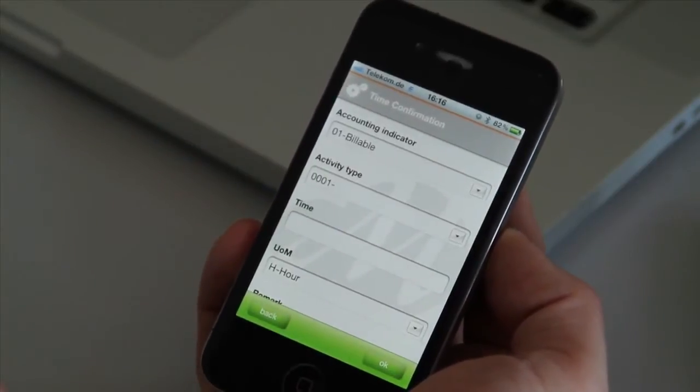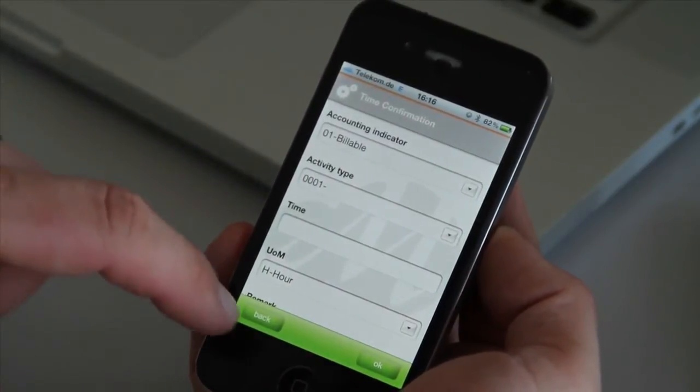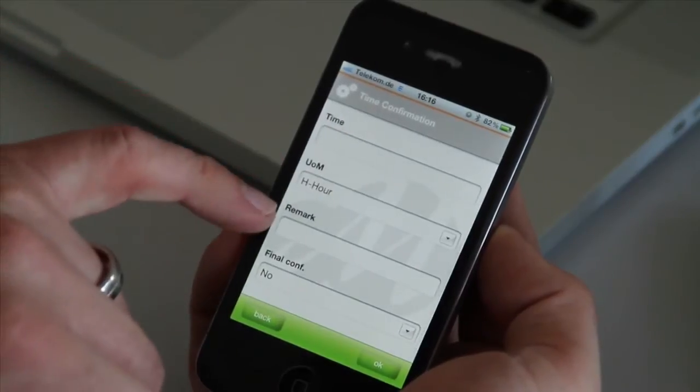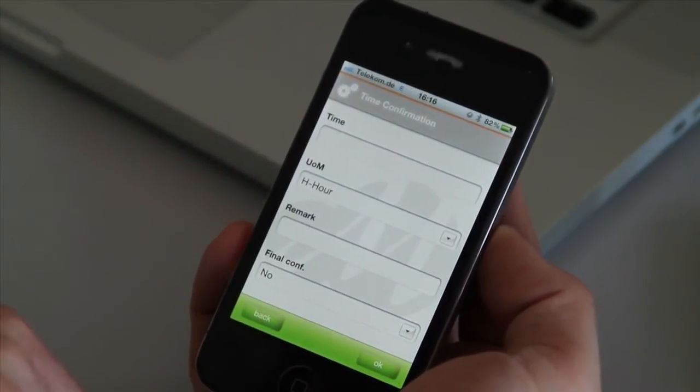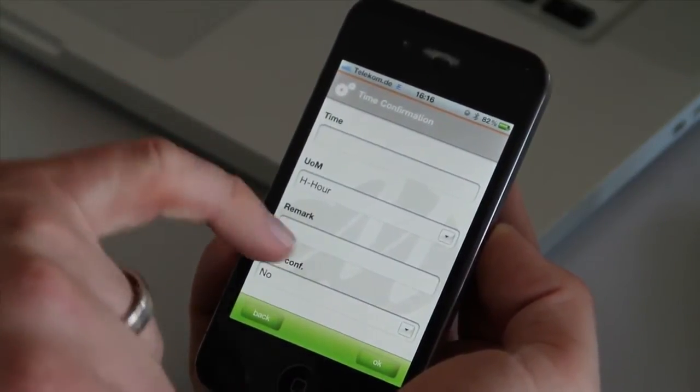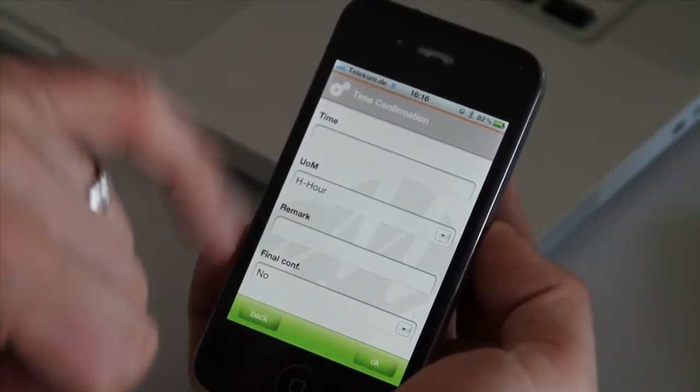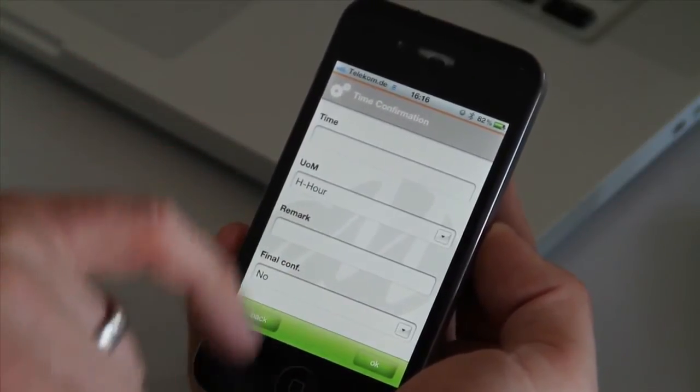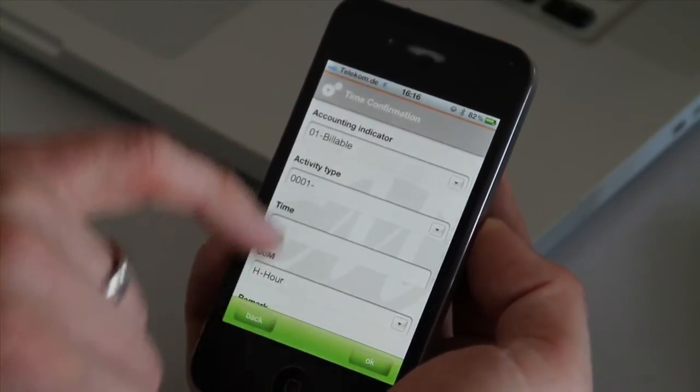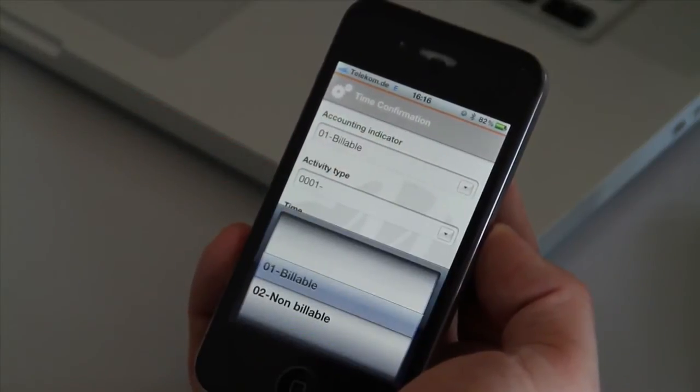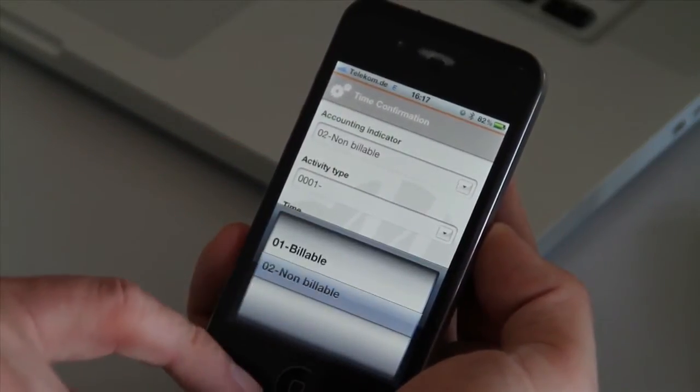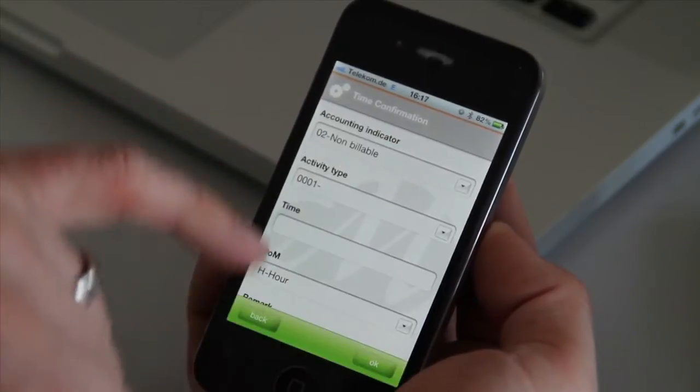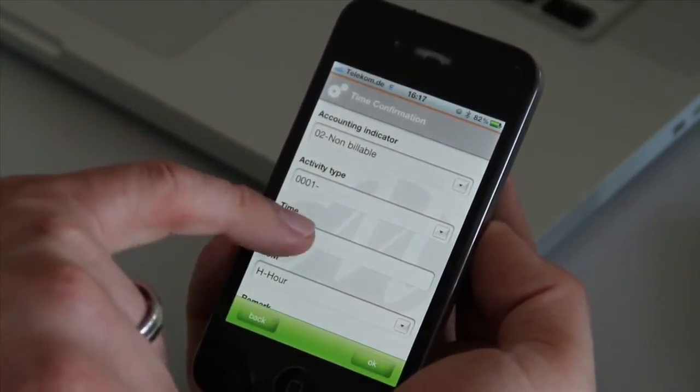We want to confirm times now. Interesting here is the field remark, which we have just changed in our scenario. So as a business unit we decided this flow on the application. But as well this wording within the application. If I do the time confirmation now, you can see that it is using the controls, native controls of the iPhone.